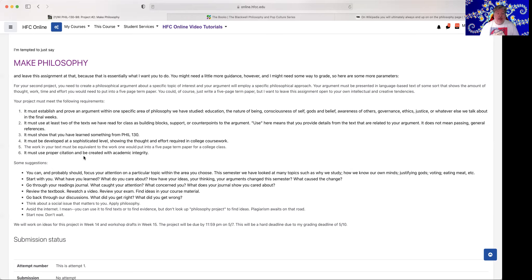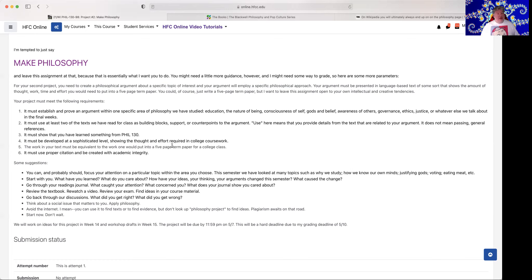And it must use proper citation and be created with academic integrity. That means don't go steal stuff, don't take other people's ideas, don't include stuff that you don't cite. You must cite things. And if you have confusions about citation, we can talk about that.